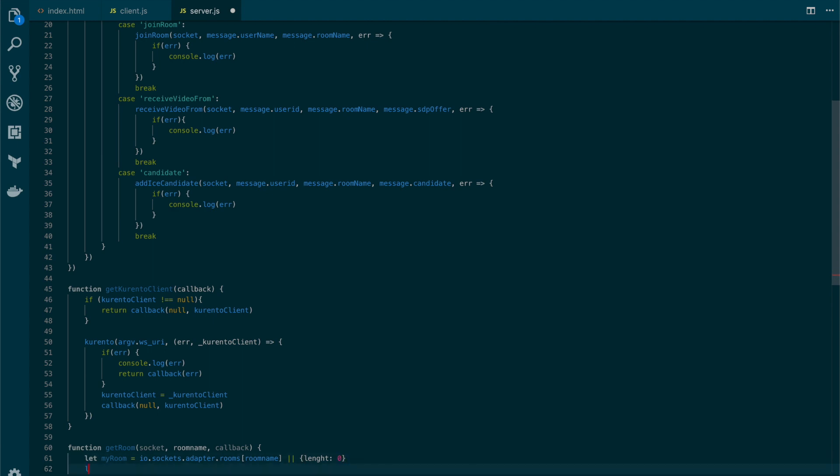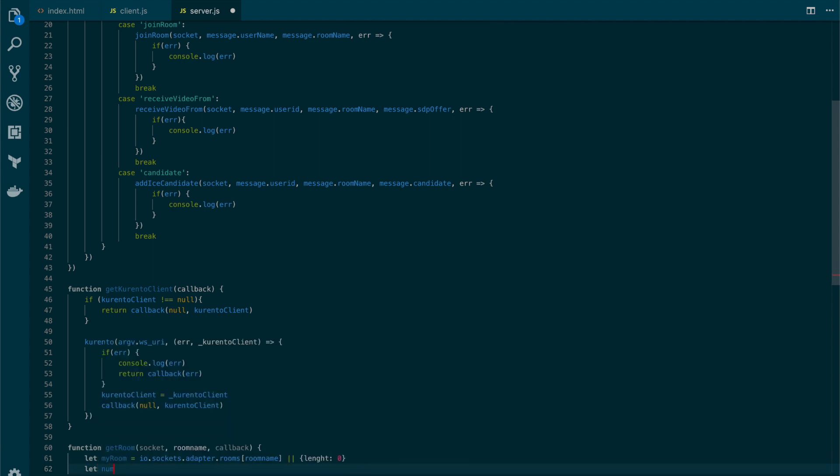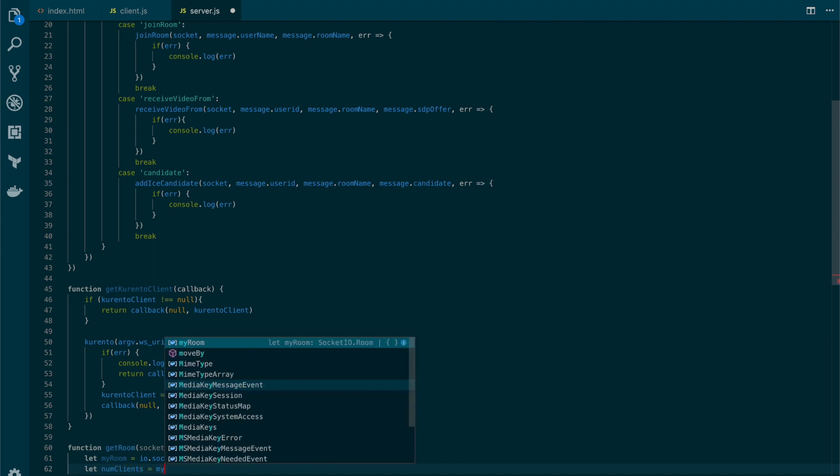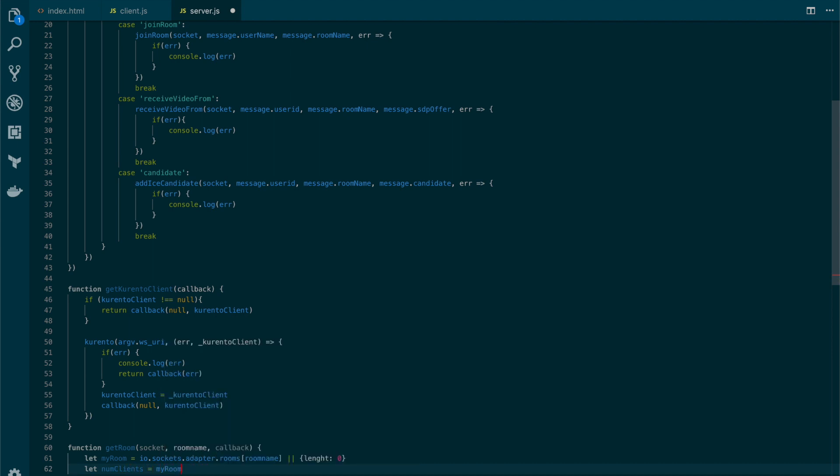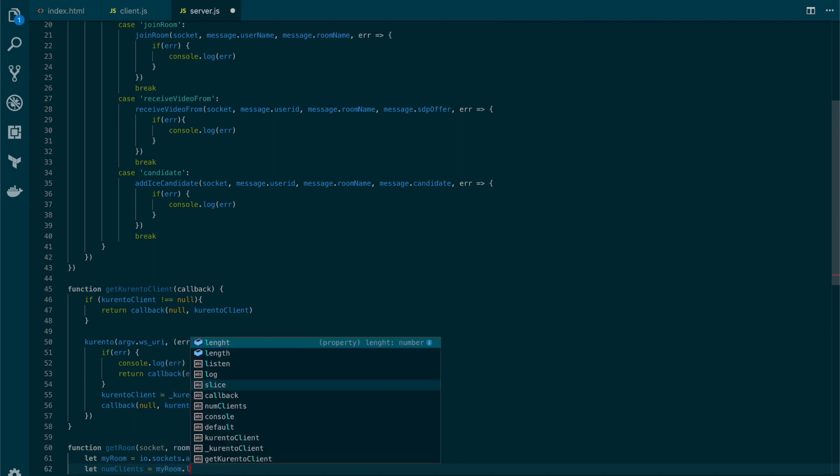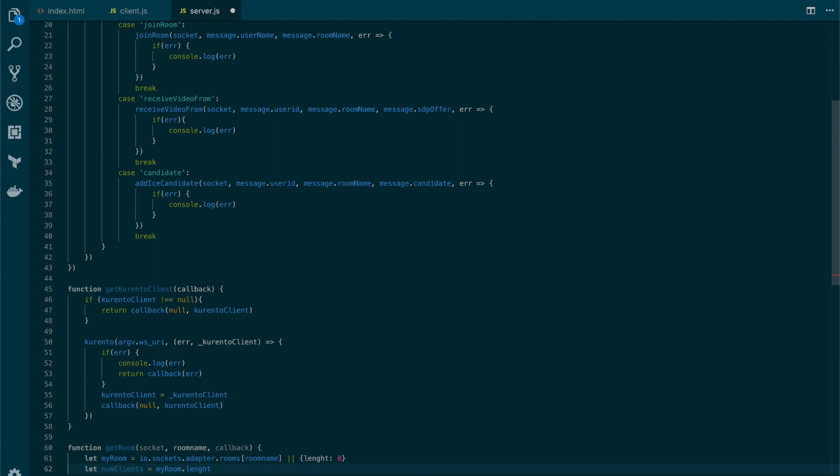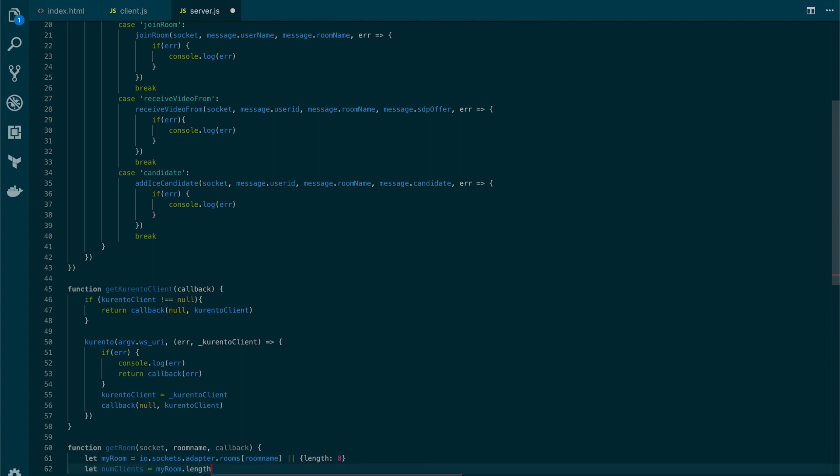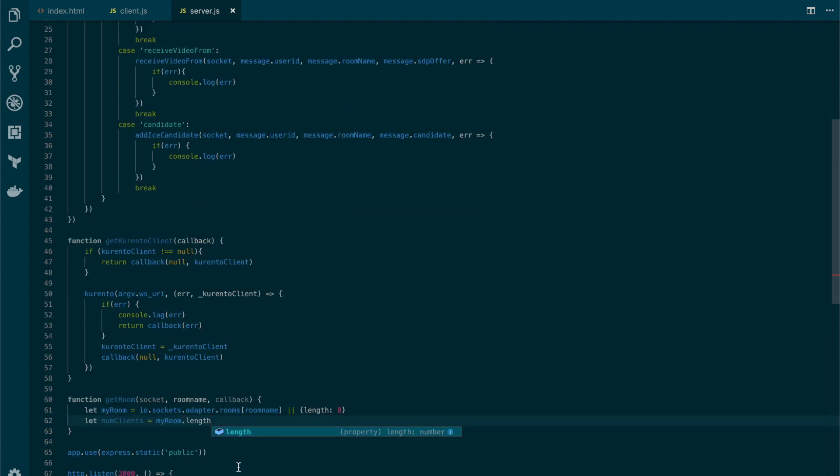So the number of clients will be myRoom.length. I think this should be 'th'. Same here. Okay, length.